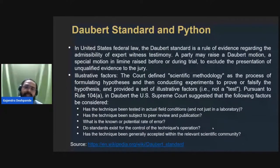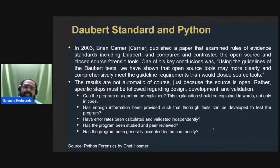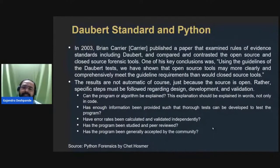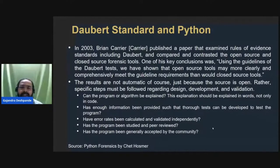The Daubert standard and Python are closely related. A study by Brian Carrier examined rules of evidence standards including Daubert and compared open source and closed source forensic tools. One of his key conclusions was that using the guidelines of the Daubert test, open source tools may more clearly and comprehensively meet the guideline requirements than closed source tools, though specific steps must still be followed regarding design, development, and validation.